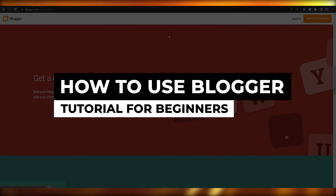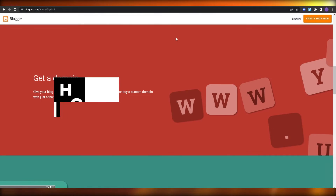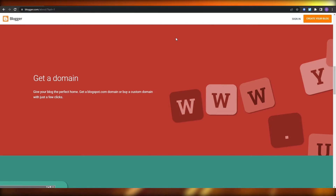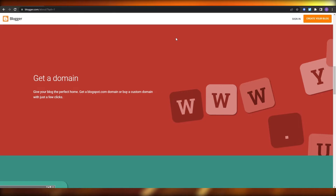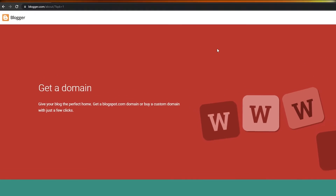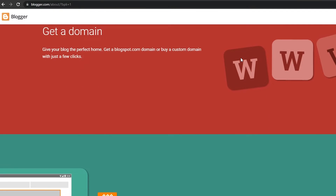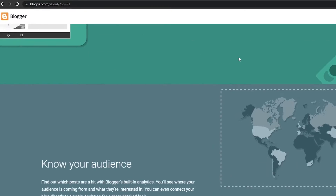Welcome back to another video. In this video I'm going to be telling you how you can use Blogger and create your very own blog on this website. So having said that, let's just jump into the video. Over here I'm on this site called blogger.com and we're simply going to go ahead and create a blog.